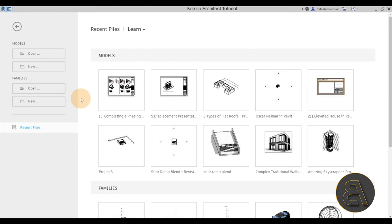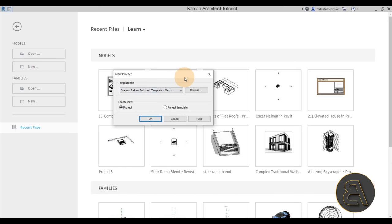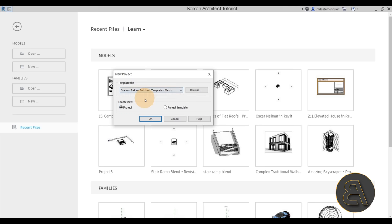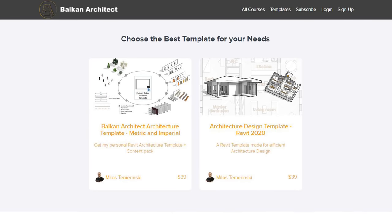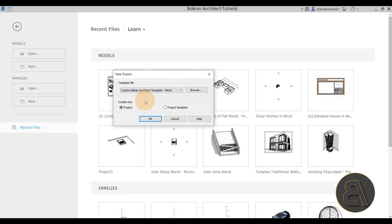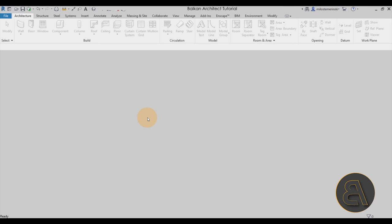Here we are in Revit. Let's get started by going to Models, then New, and for the template file I'm just going to choose my custom Balkan Architect template. If you want to check out my templates you can find both of them on my website, BalkanArchitect.com — that's the third link in the description. Let's click OK and let Revit start up.